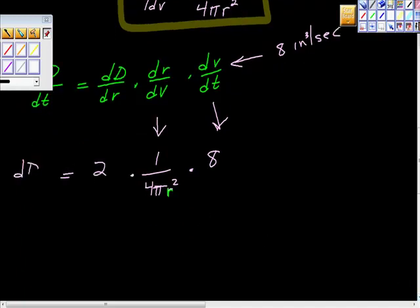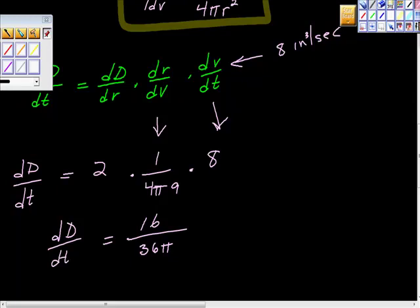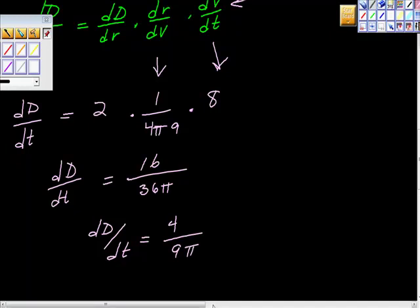So we're taking 2 times 1/(4 pi r²) times 8, which gives us 16 over 4 pi r squared. r was 3, so r squared is 9; 9 times 4 is 36, so we have 16 over 36 pi. Simplifying, that gives us 4 over 9 pi. So dD/dt = 4/(9 pi) inches per second. If you forget to put the units on the AP exam, you get slapped for that — so make sure you use your units.